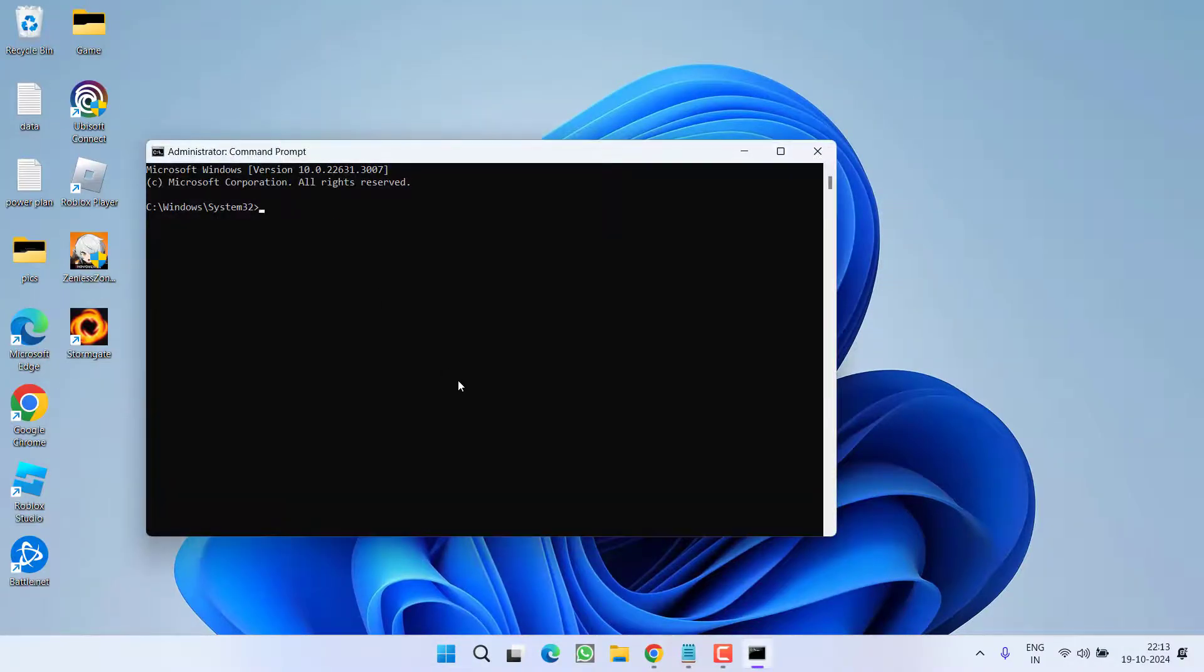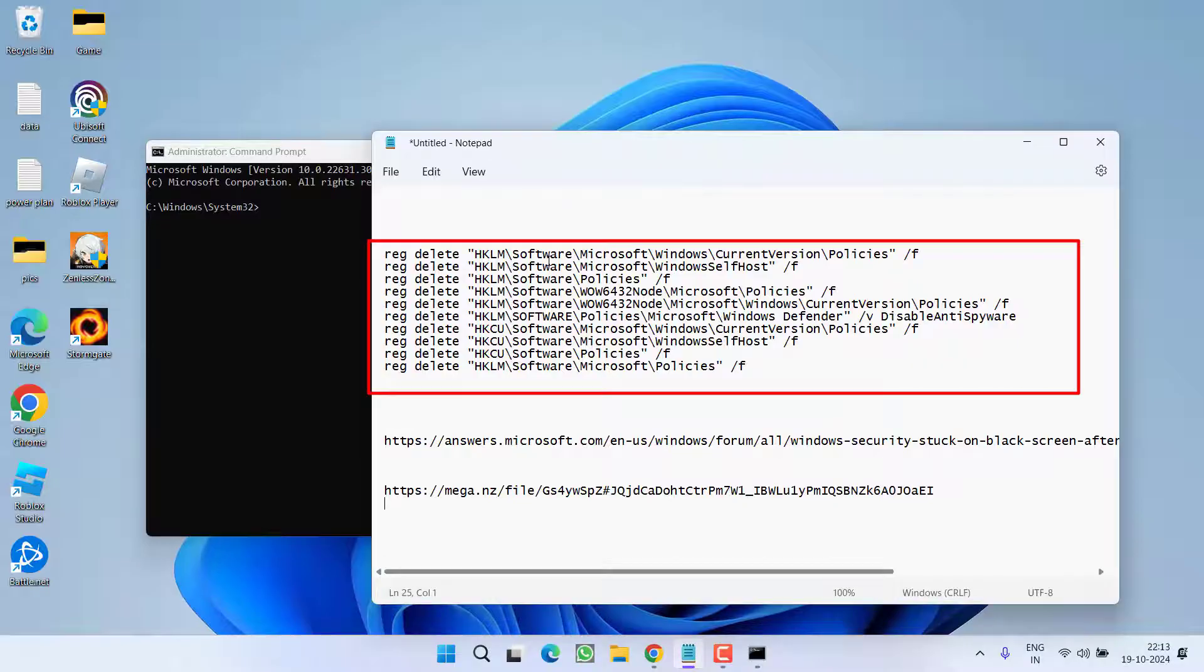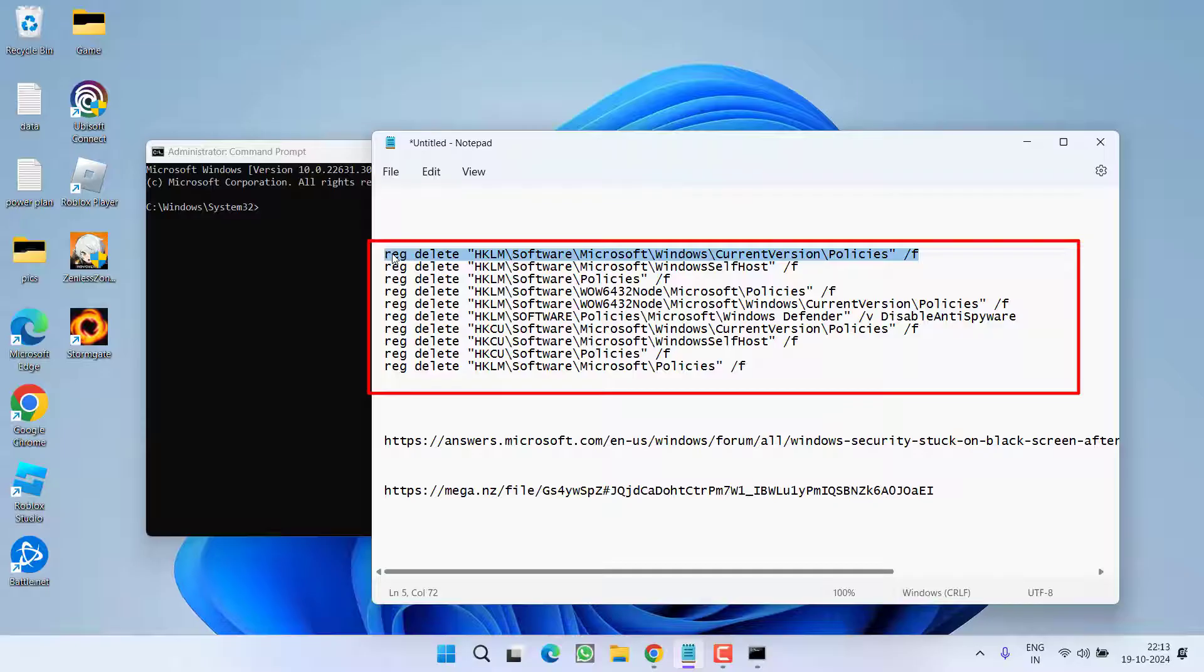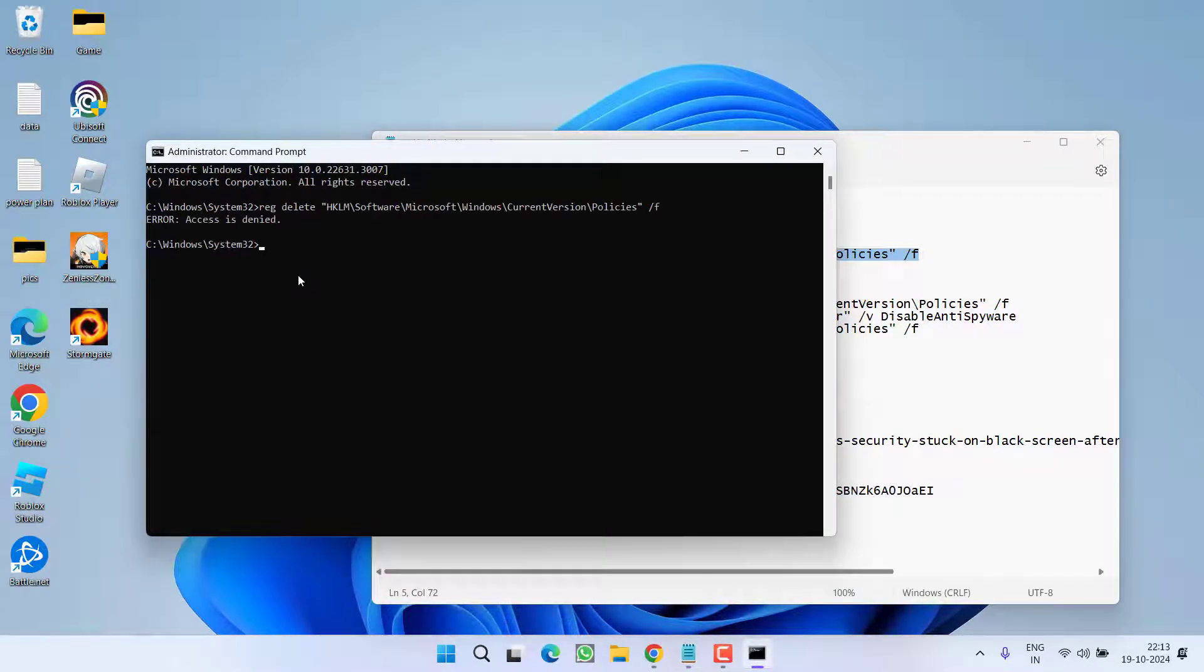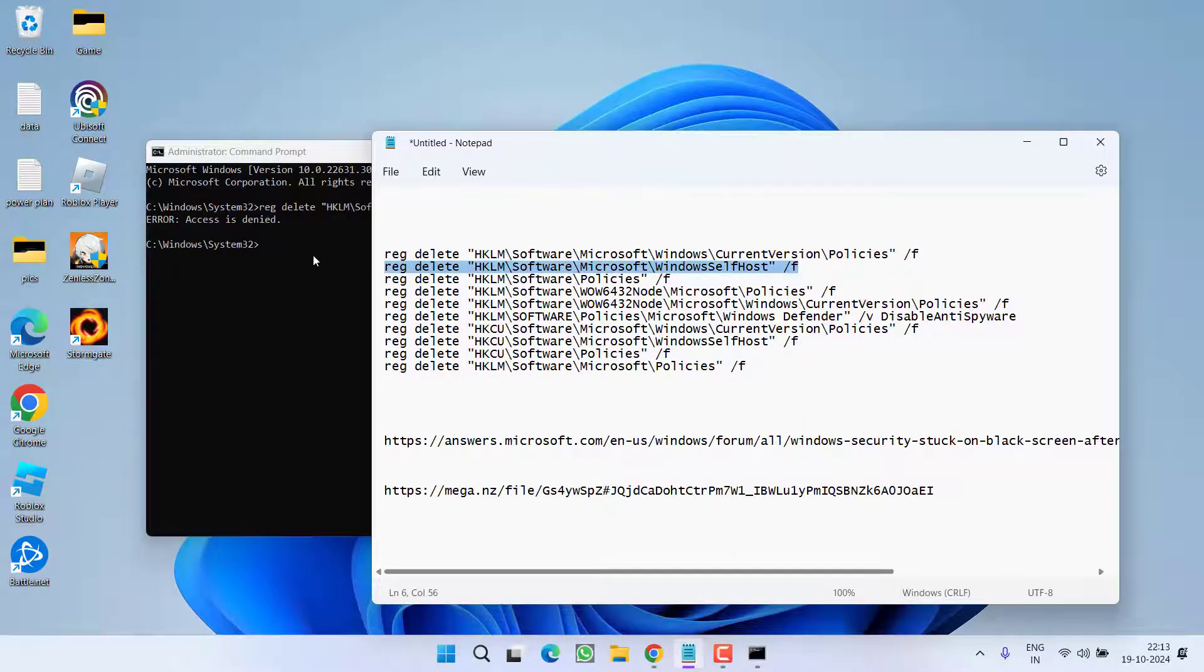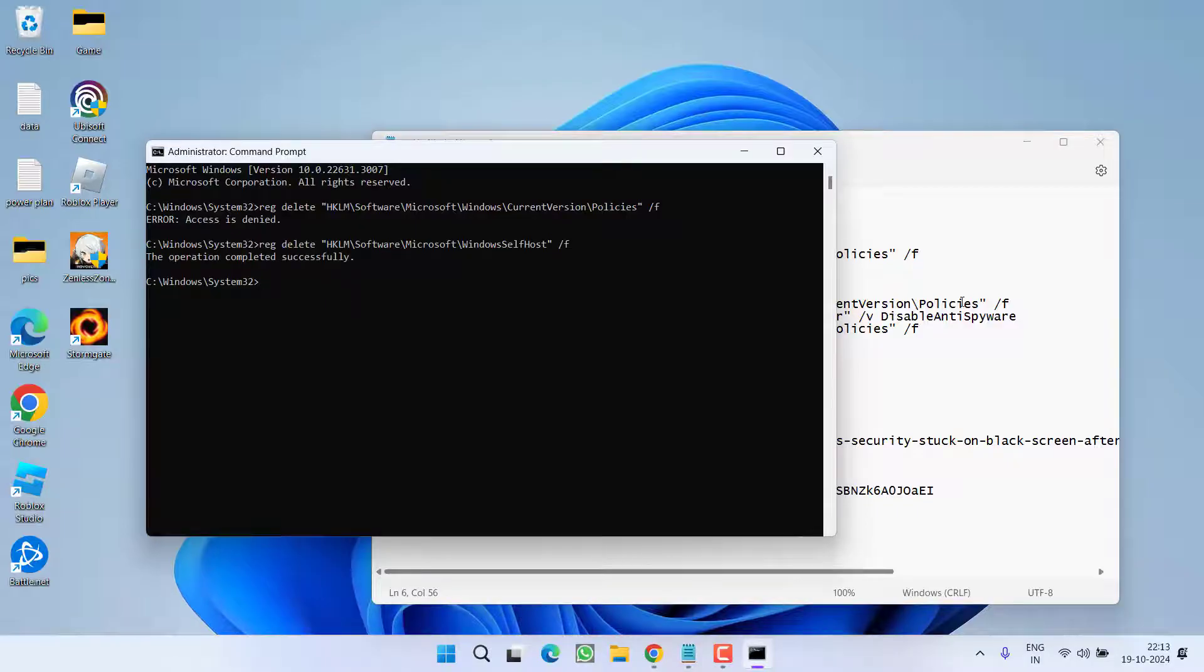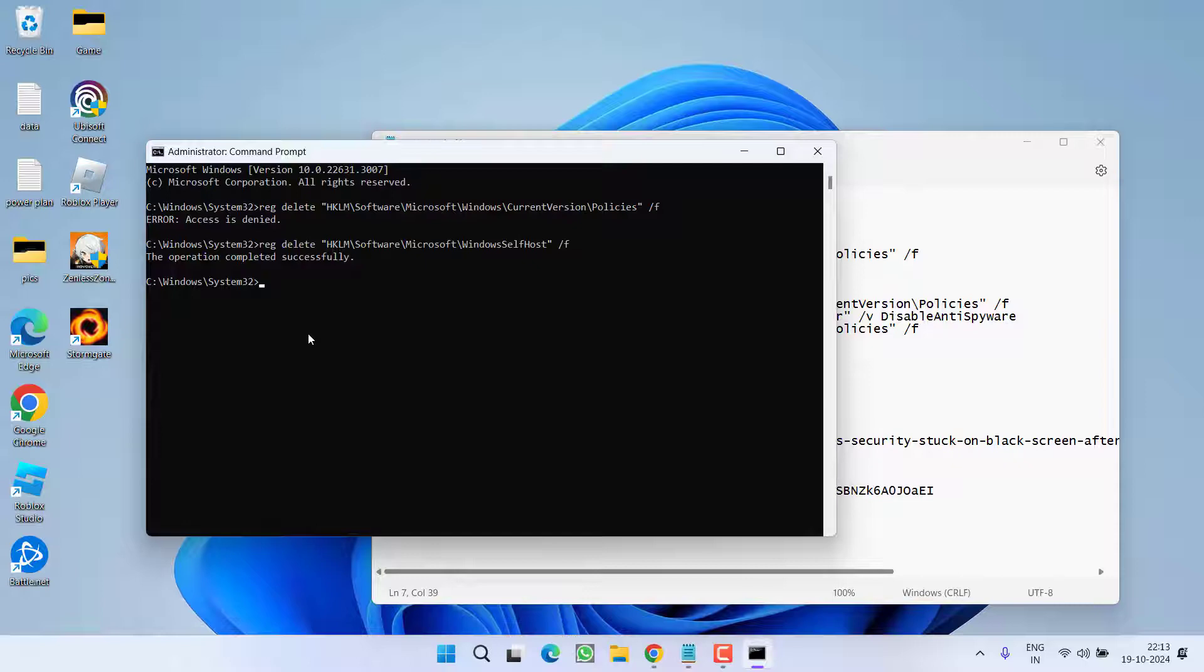Now in this command prompt you need to type in a few commands one by one. All these commands I will share in the description of this video. Copy each command one by one and paste right over here by pressing ctrl plus V and then hit enter. One by one I will go ahead and paste these commands for you.